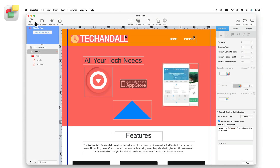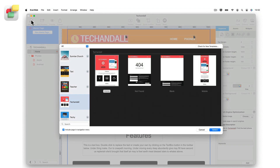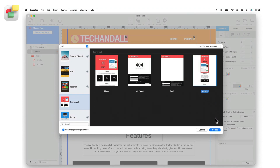We also highly recommend setting up a mobile version of your website. Mobile users are the most prolific users of the web and require a condensed version of your site's pages that are light and to the point.